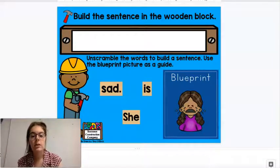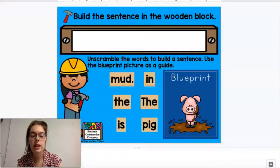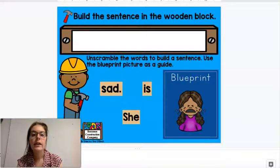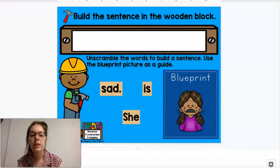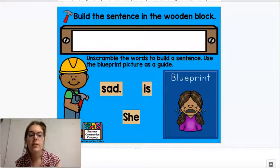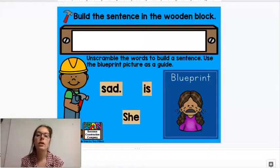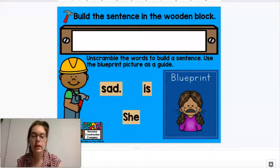These are the slides that you're going to see today in your Google Classroom. We are going to go through the first one together so that I can help you build the sentence, and then you're going to go and do that one and then the other two.